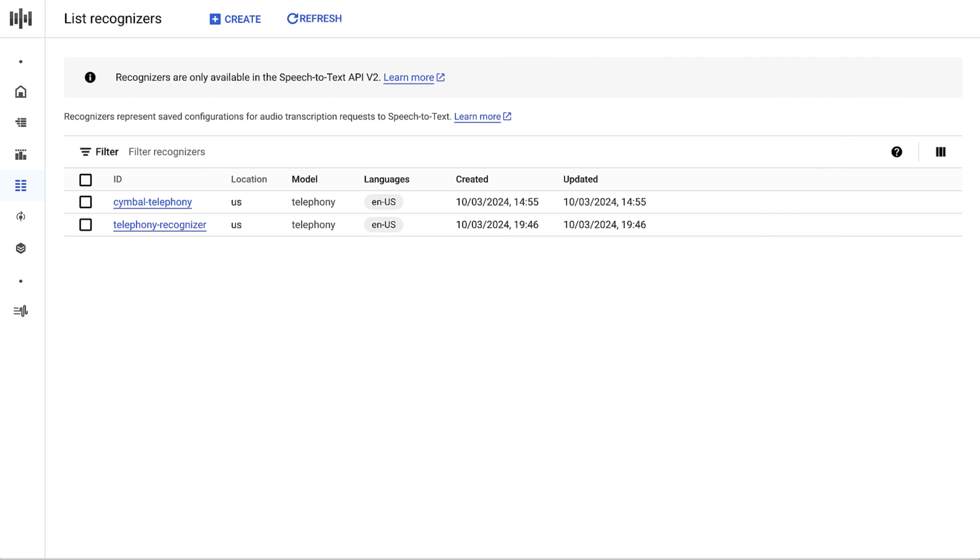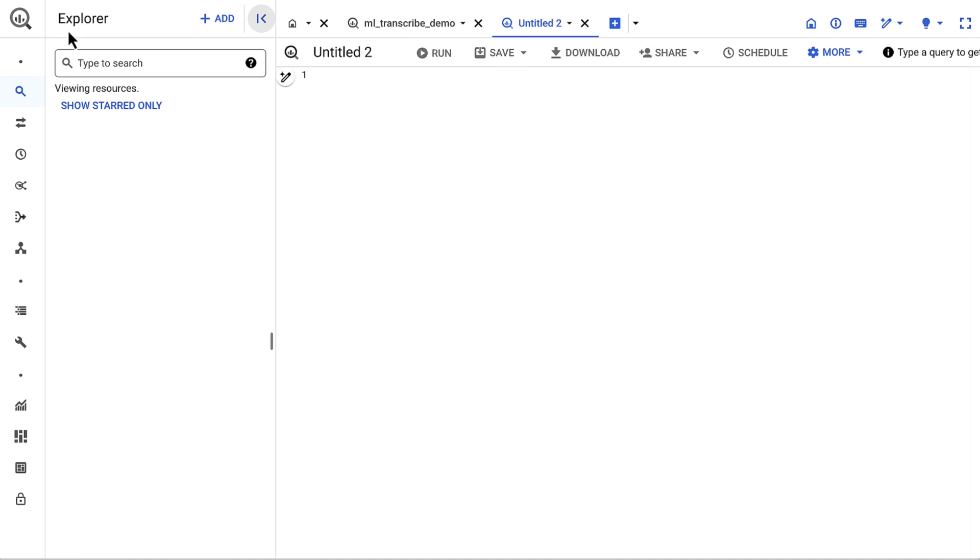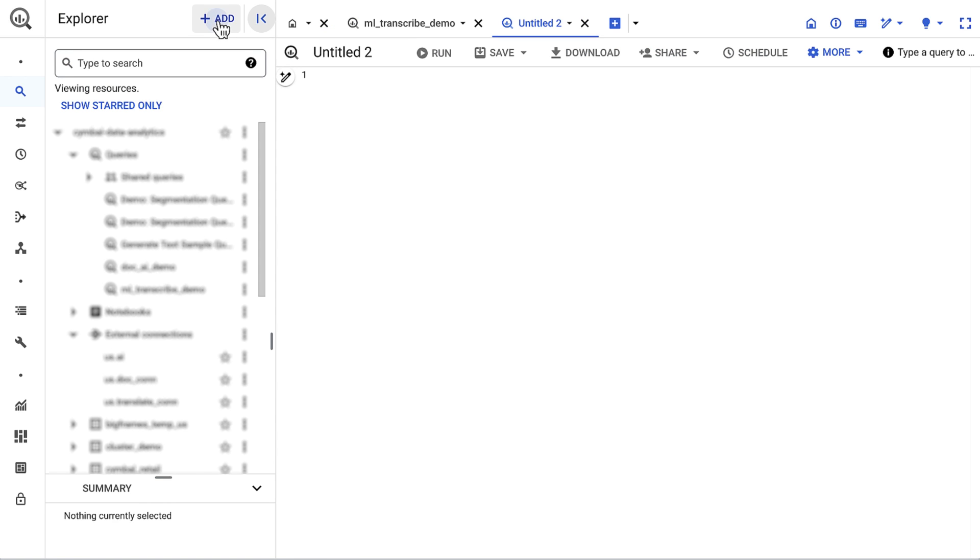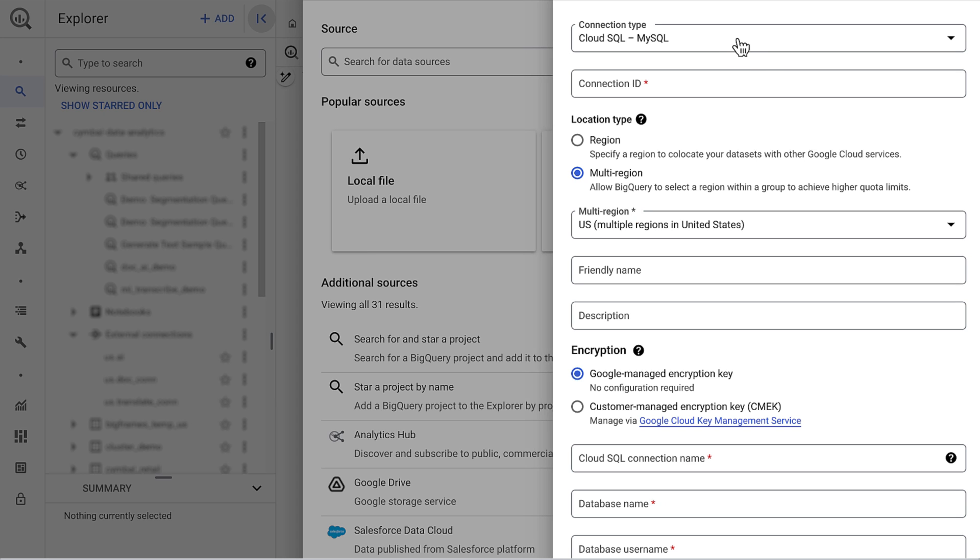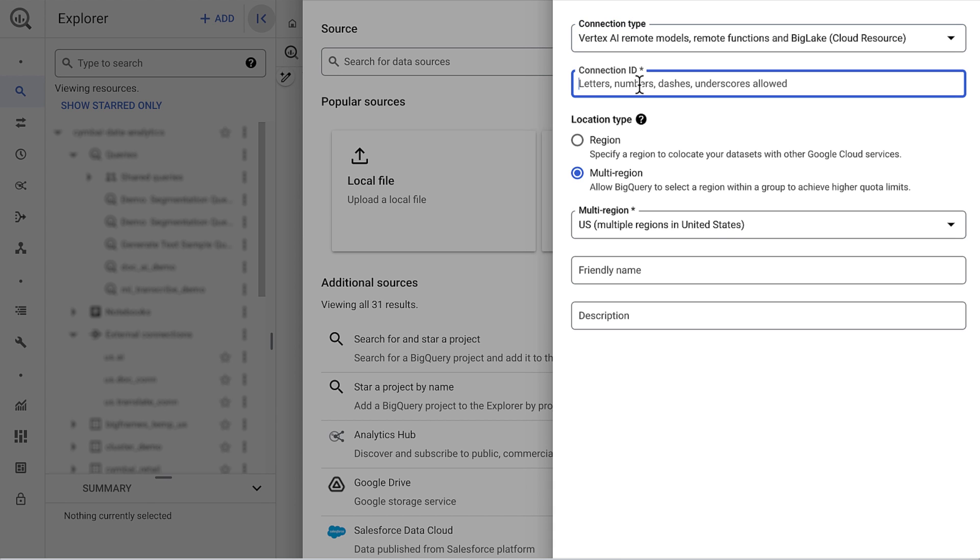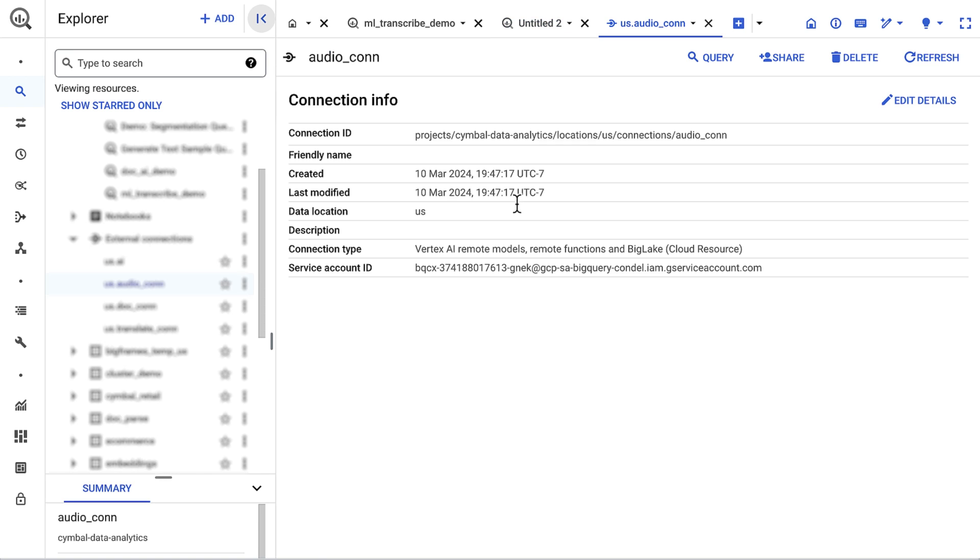Now I'll navigate over to BigQuery. I first need to create a cloud resource connection. This allows BigQuery to access the audio files in cloud storage and invoke speech-to-text jobs. To do so, I'll click Add, Connection to External Source, Connection Type as Vertex AI remote model. I'll name it audio_con, and click Create Connection.